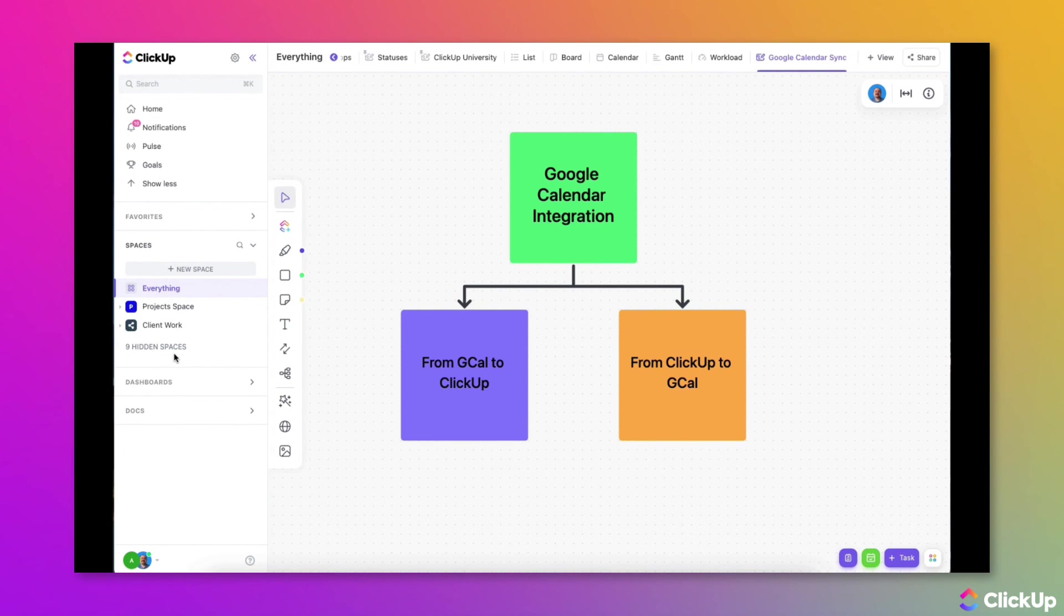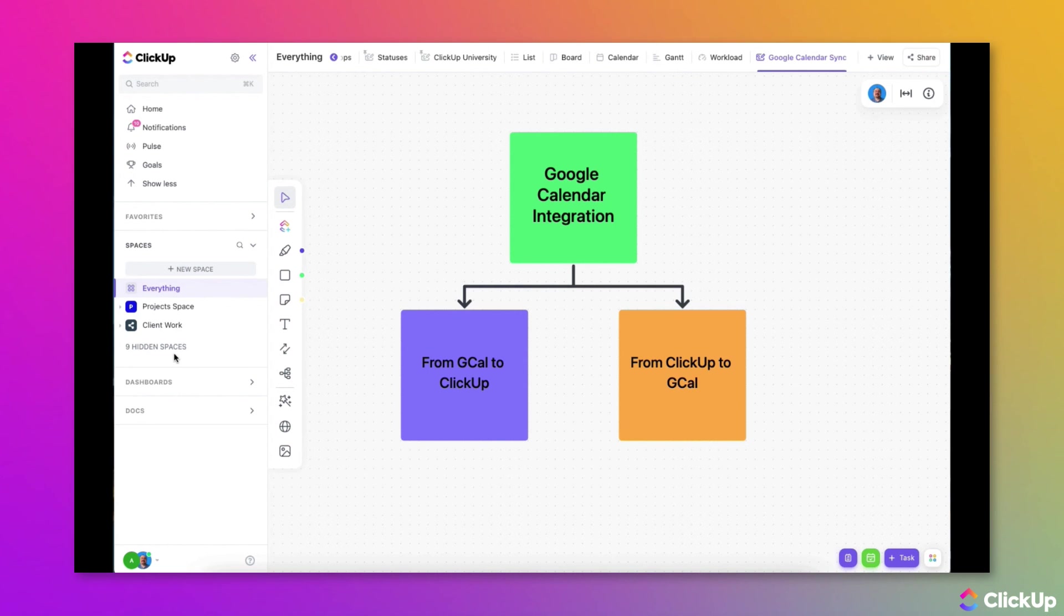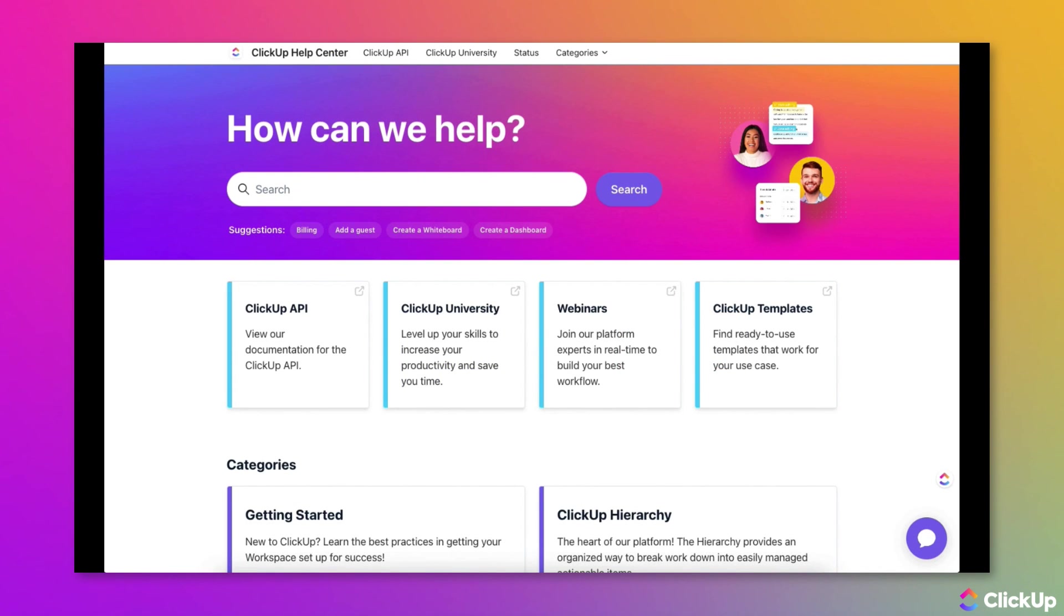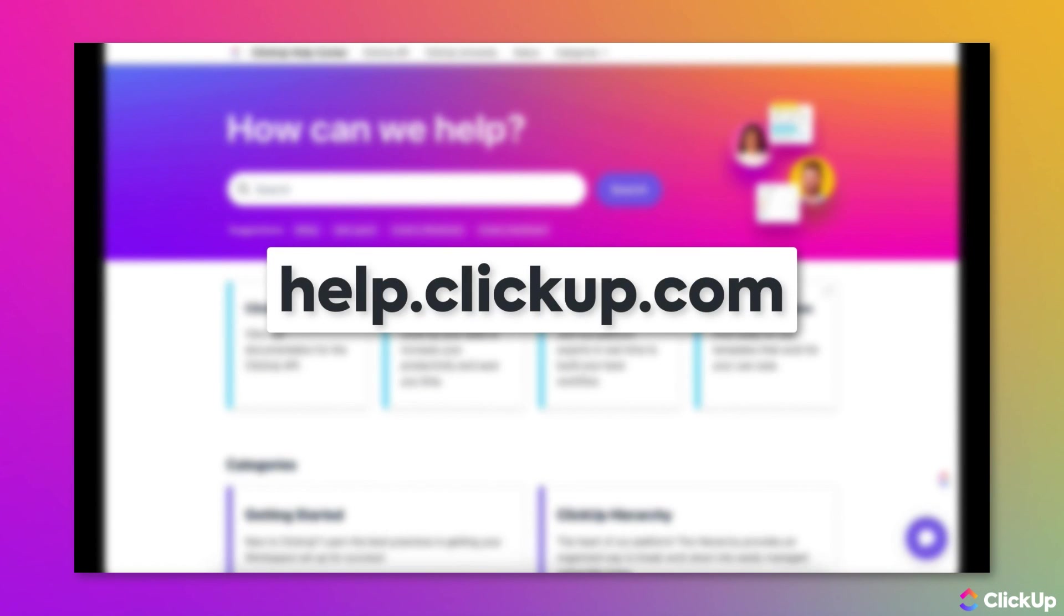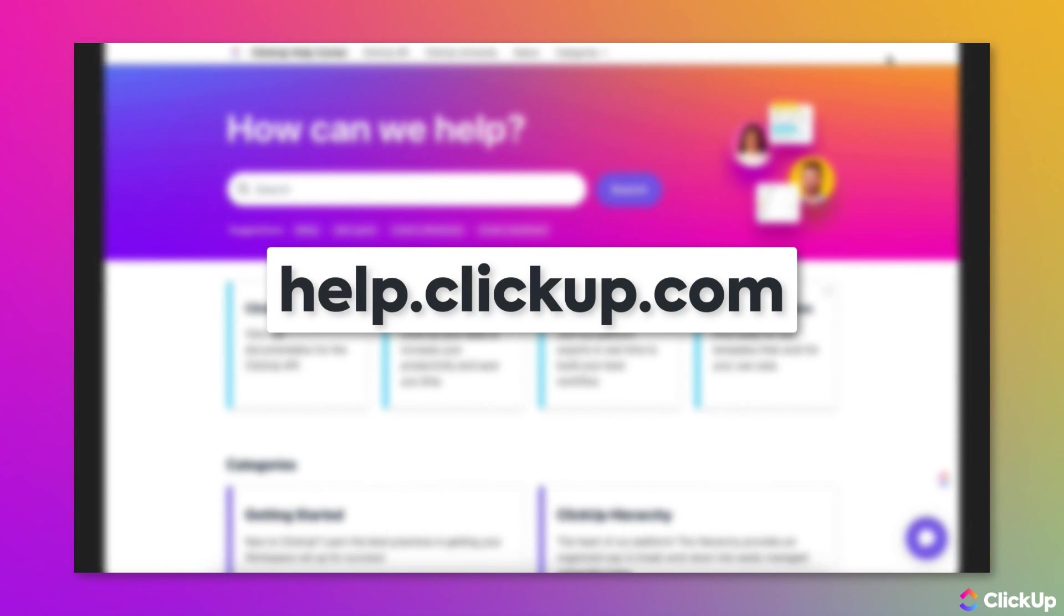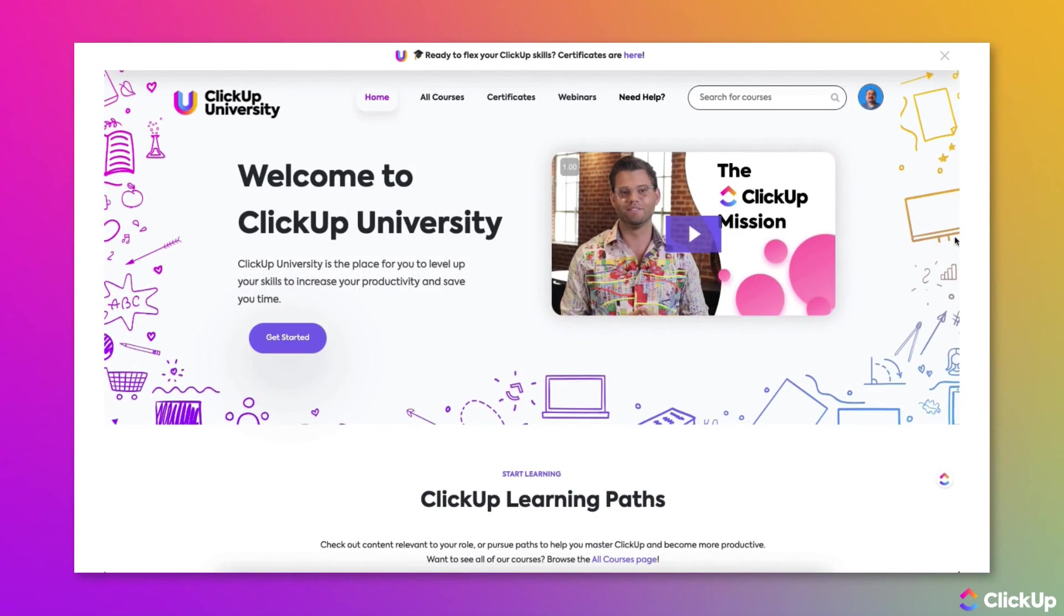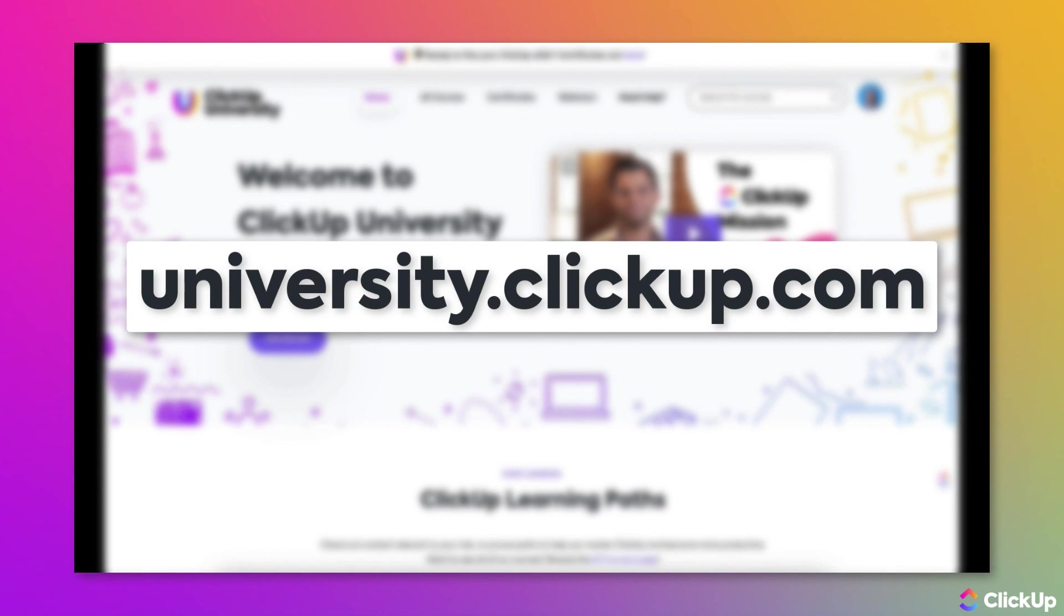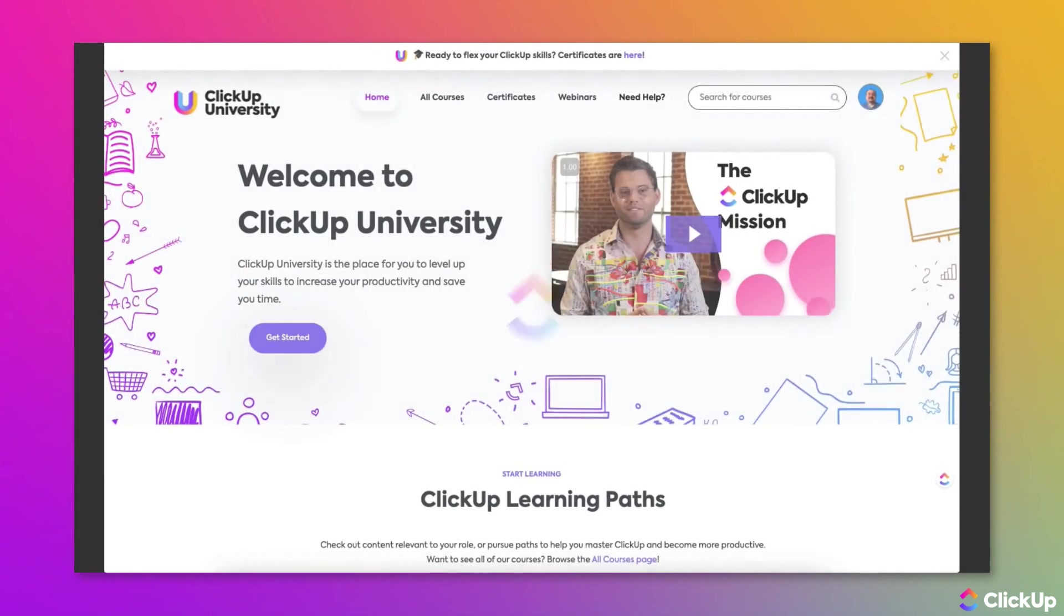Integrating ClickUp with your Google Calendar is just one way that ClickUp helps you focus without context switching and having to leave ClickUp just to see what meeting or appointment is coming up next. Learn more about this topic in our Help Center at help.clickup.com and in ClickUp University at university.clickup.com.